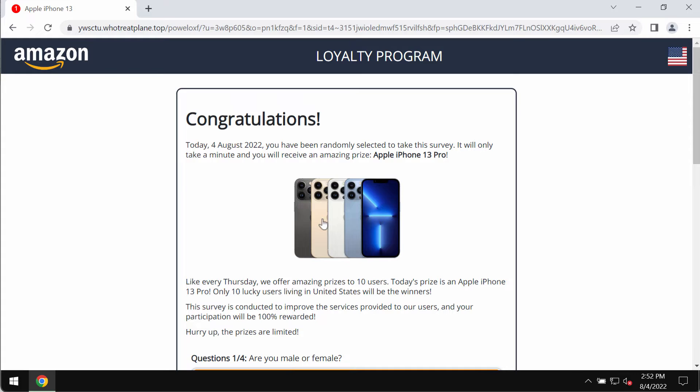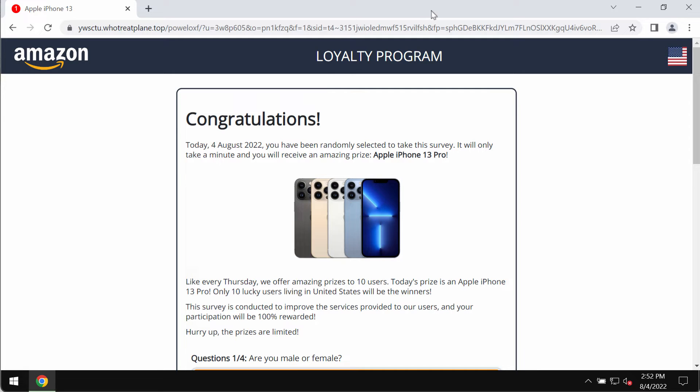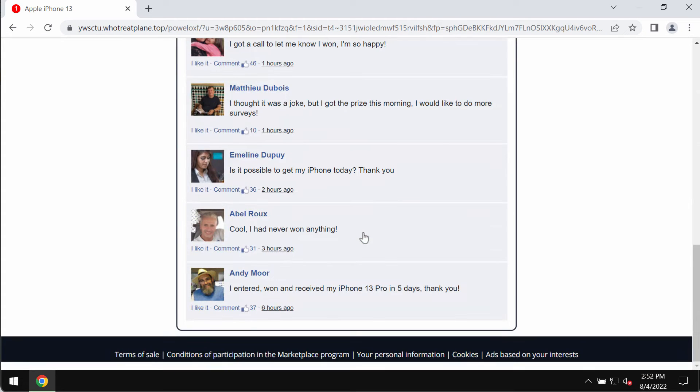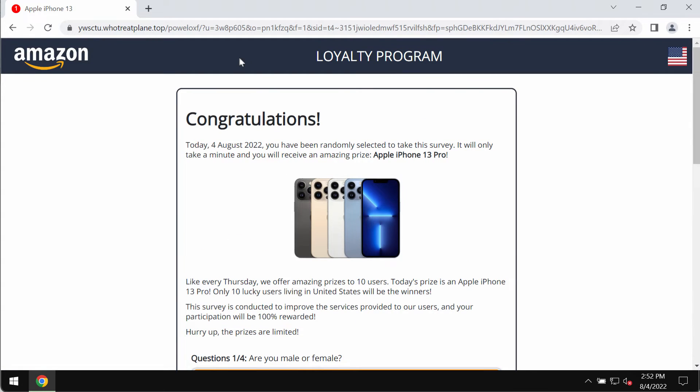The pop-up claims to be related to Amazon, but that's a fake statement. It is not related to Amazon. The pop-up also tells that you have a chance of winning some Apple iPhone 13 Pro. However, this is yet another deceptive statement. Don't trust such deceptive alerts.